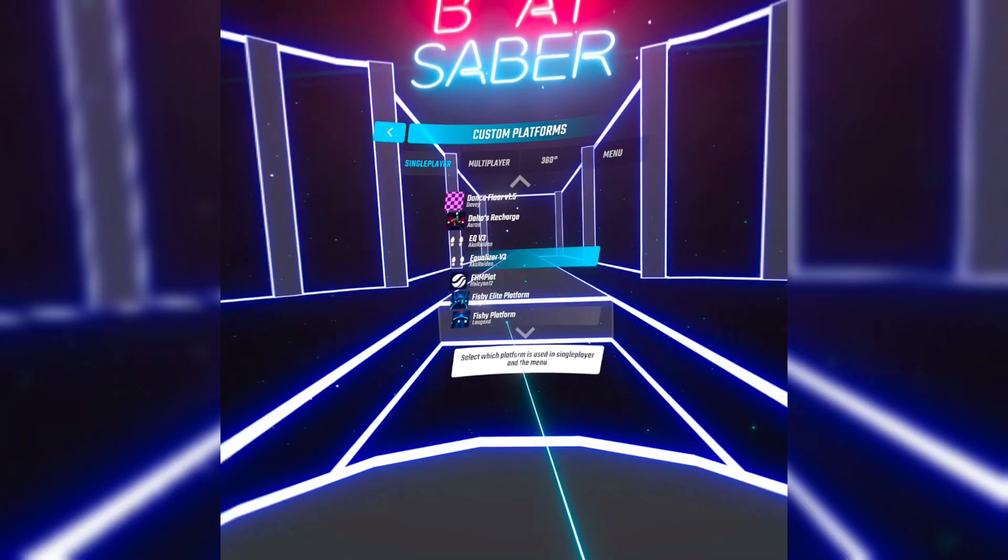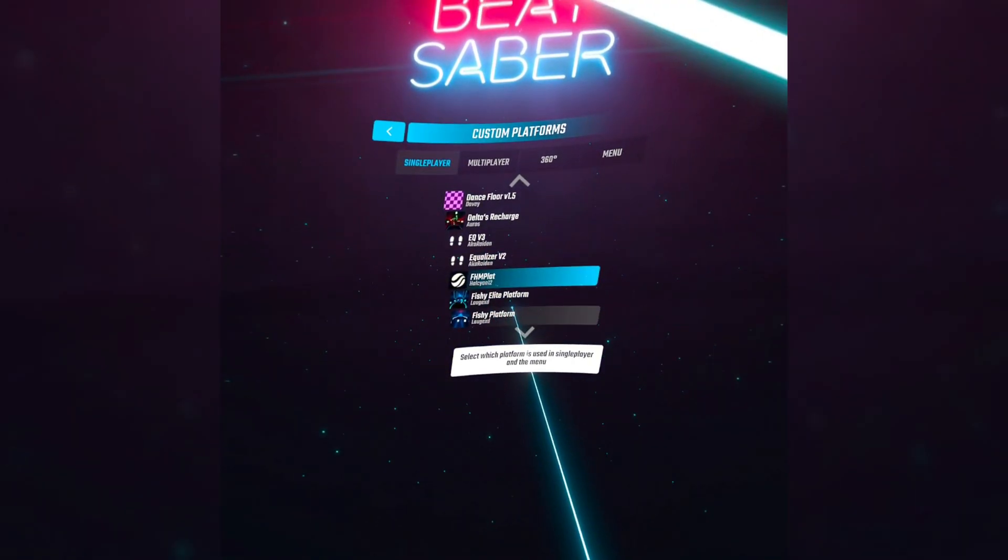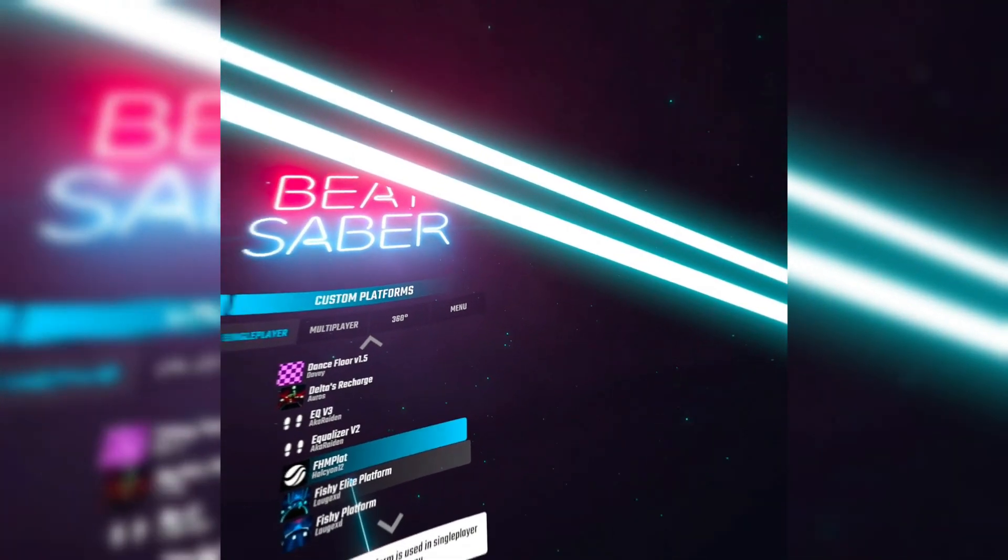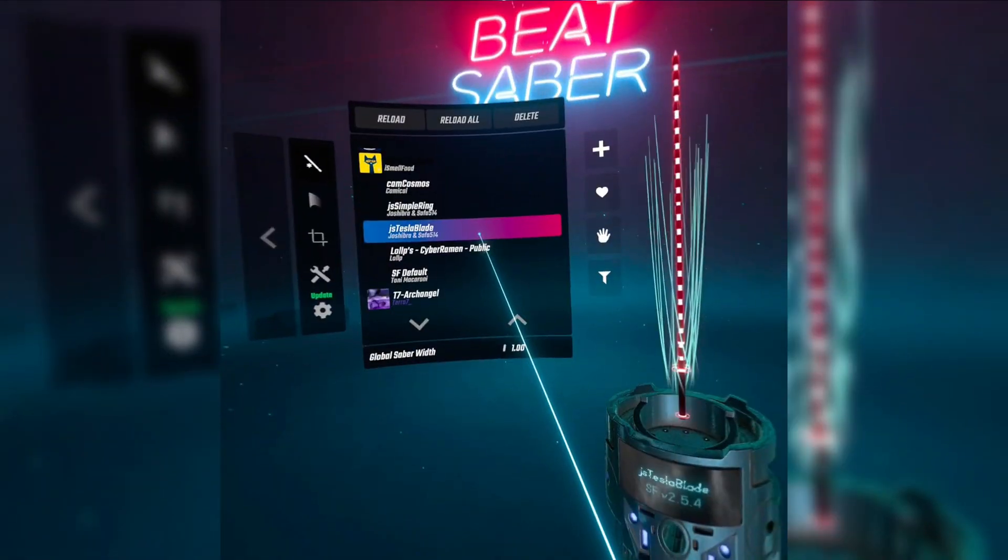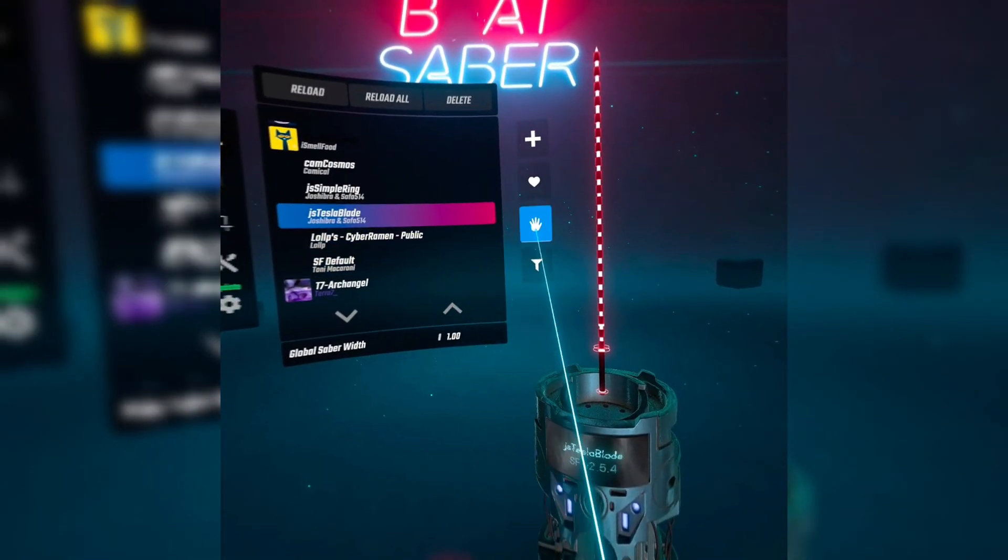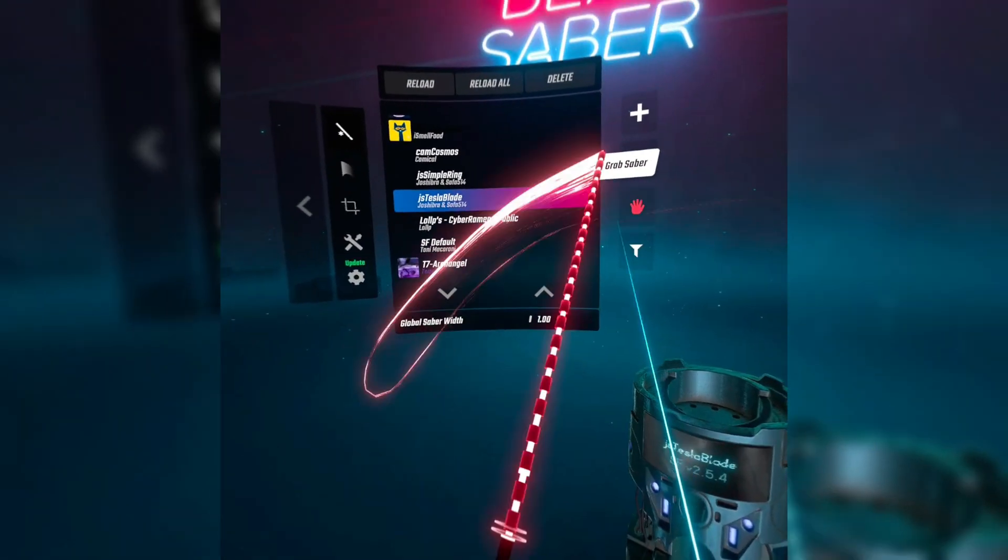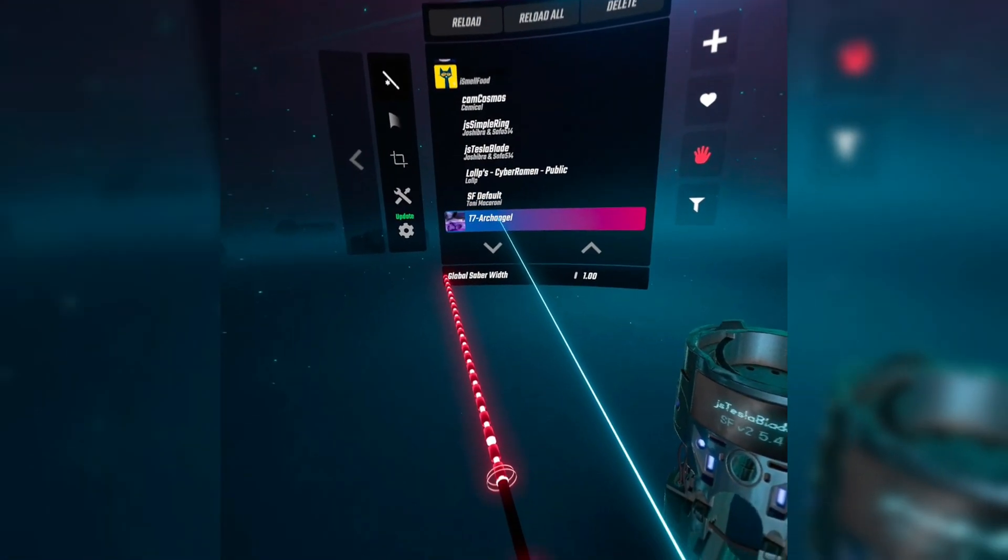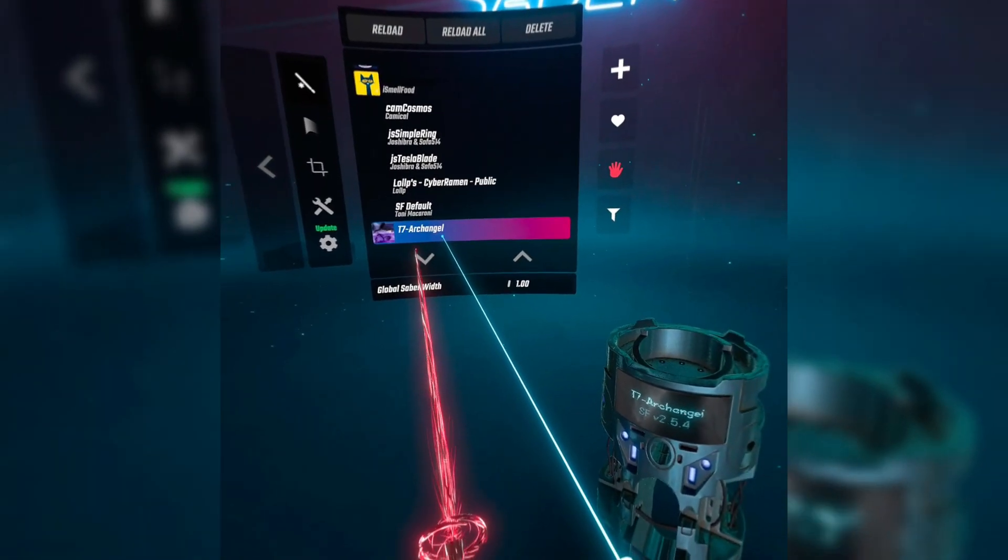And there you go, all your favorite custom mods are back on. I think I went through everything. If there's anything wrong or something, just let me know in the comments down below. And happy Beat Sabering!